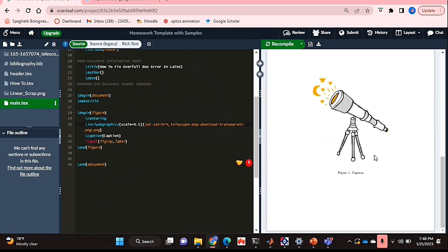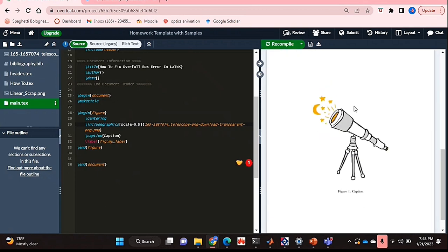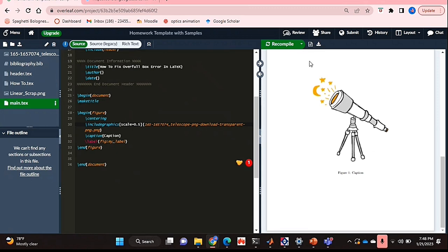And as you can see, the error has gone, it's not there anymore, and my figure fits quite nicely in the page.